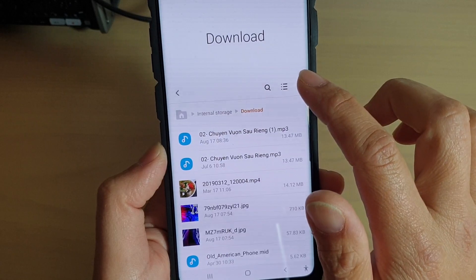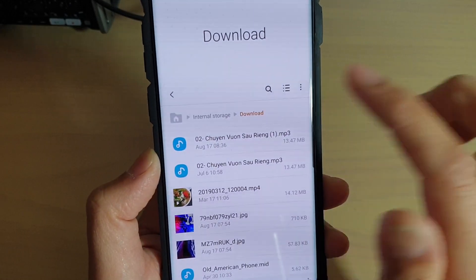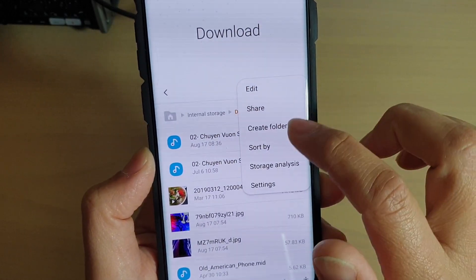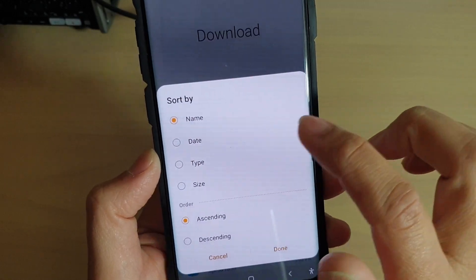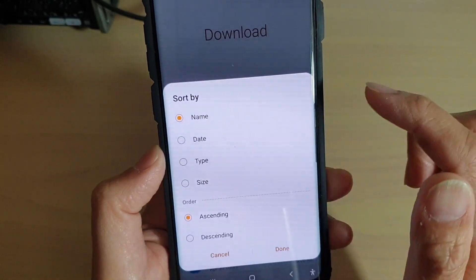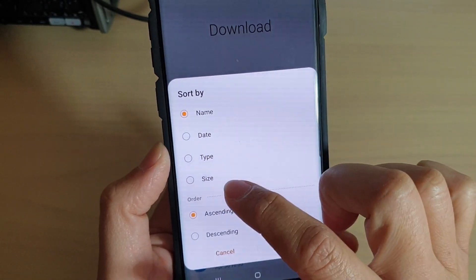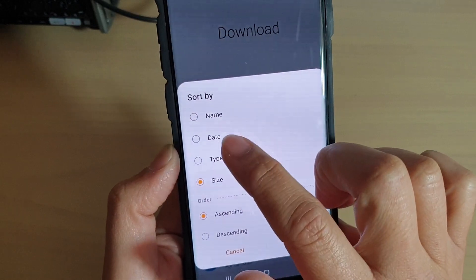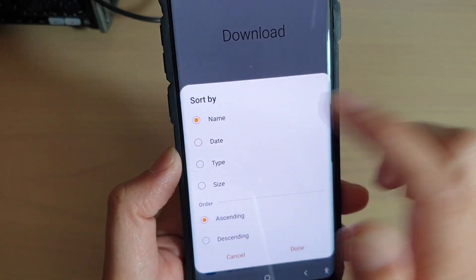Tap on the option keys at the top here and choose Sort By. In Sort By, you can choose name, date, type, or size. Select how you want to sort it by.